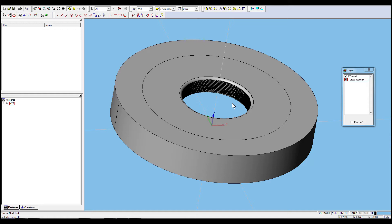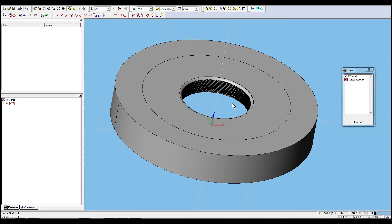In some cases, a ruled feature cannot be created based on a selection of a solid body or faces. This may be because faces are not ruled or there are some other problems with the solid in general. Many users in this situation do not know how to create a ruled feature, so this video will explain how to build a ruled feature based on two chains.